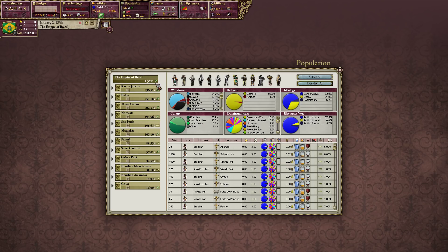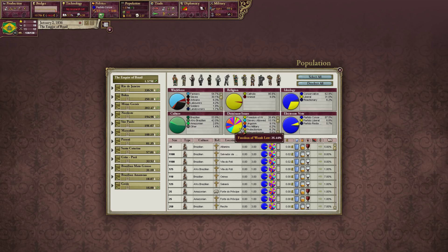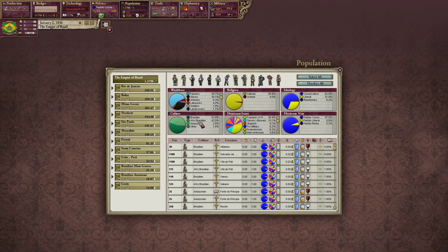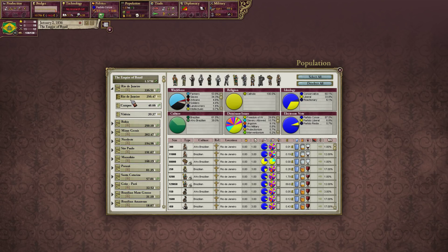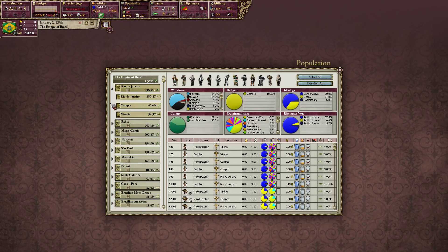I can click on the Empire of Brazil as a whole and see that our workforce is about 54% farmers. Most of our people are Catholic and most are conservative. The electorate is 87% conservative. A dominant issue is the freedom of the womb law — people want children born to slave women to be free-born. Our culture is mostly Brazilian or Afro-Brazilian with a little Amazonian and 1.4% minority. I can also click on individual provinces or states for specific demographic breakdowns.